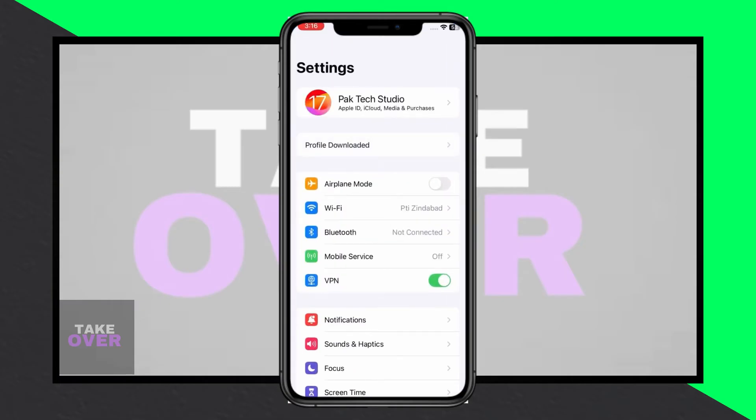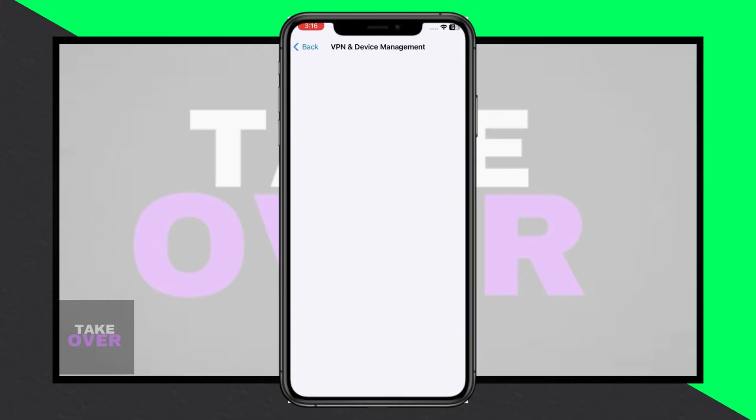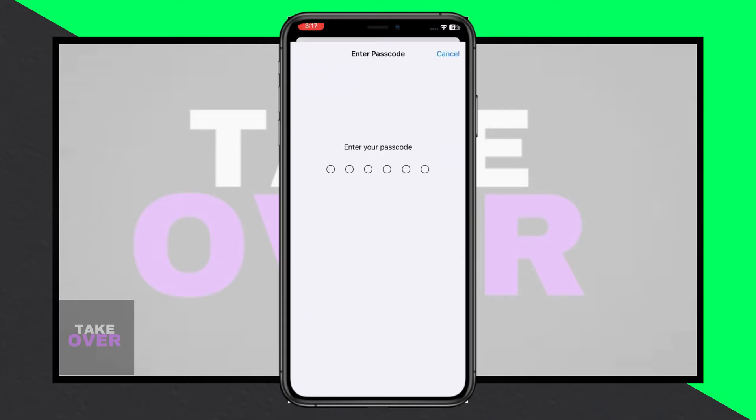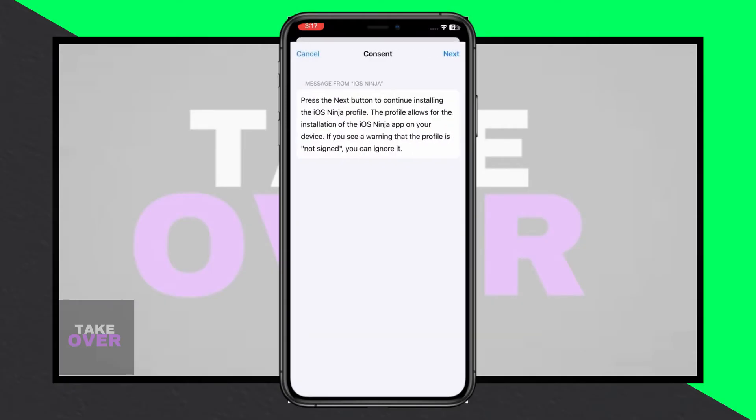After a brief wait, a configuration profile will be available. Tap on Continue and then Allow. Close the prompts and return to the Home screen.